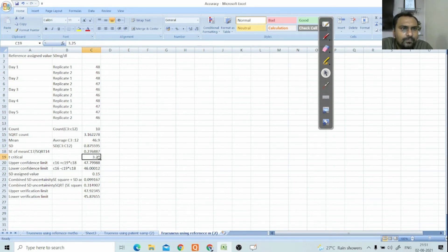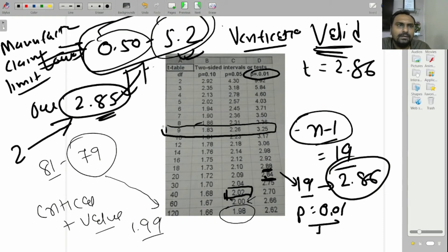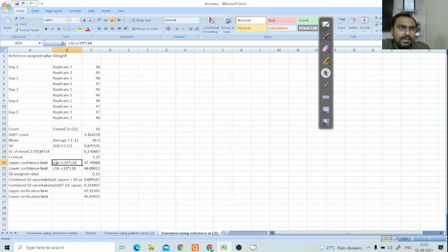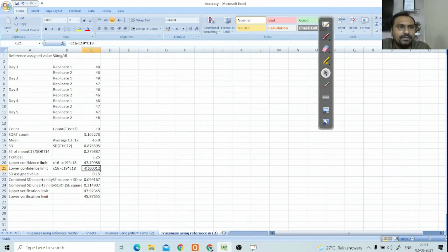For 10 measurements, the degrees of freedom is n minus 1, which is 9. At a probability of 0.01, the t-critical value from the table is 3.25. The mean is 46.9 and the assigned value is 50, so there appears to be a bias. The upper confidence limit is mean plus t-critical times standard error, giving 47.79, and the lower limit is mean minus t-critical times standard error, giving 46.0.